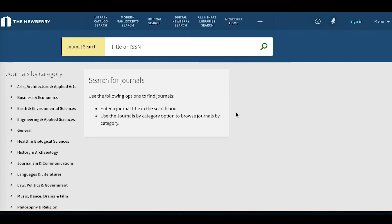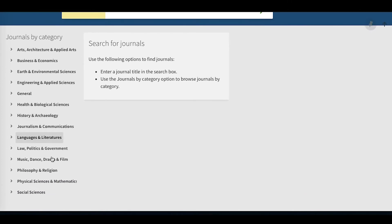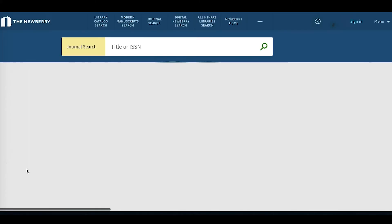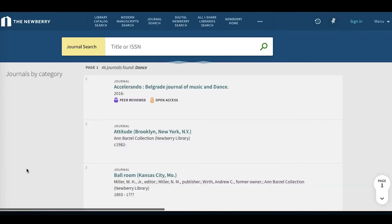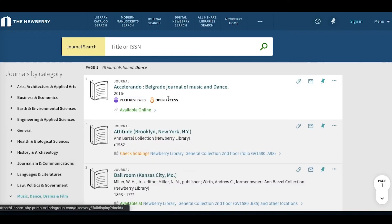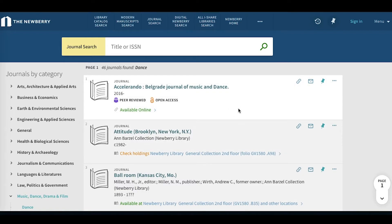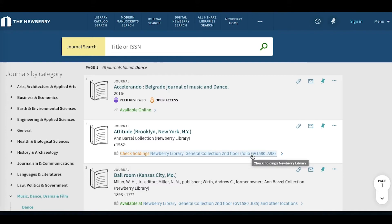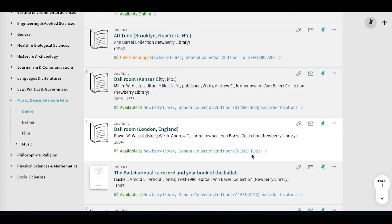For example, say we are wondering what journals are available for the topic of dance. We'll scroll down to Music, Dance, Drama, and Film. Click on Dance. You'll notice here that it provides us with a mix of online access and print holdings available at the Newberry.